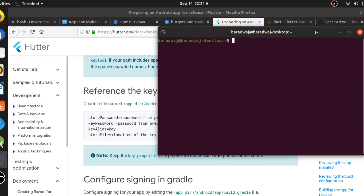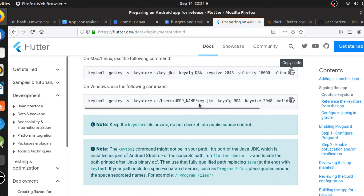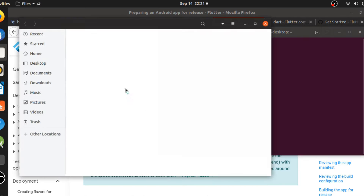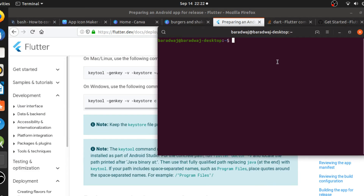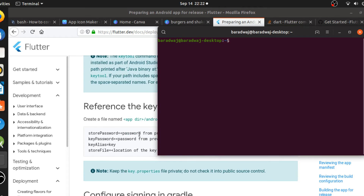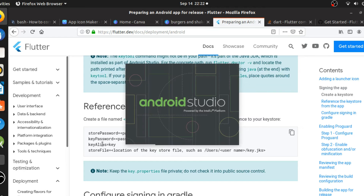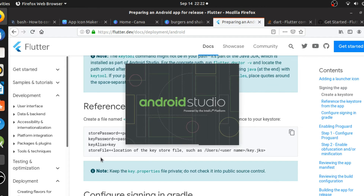I've run the keystore password command and it has generated a key - specifically a key.jks file which you can find in your home directory. This file contains information like your username and name, and it generates a unique key from that. Once that's done, it's time to go into Android Studio and make some changes to the android/key.properties file - just three or four lines of code where you replace the password, key password, and key alias.